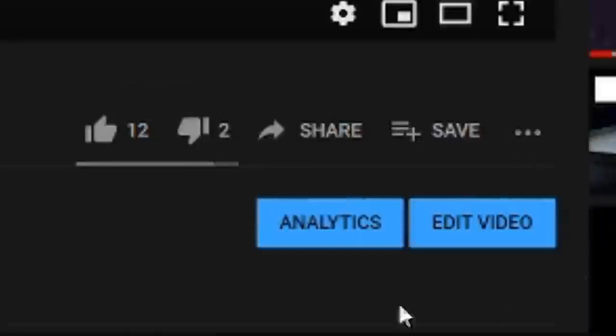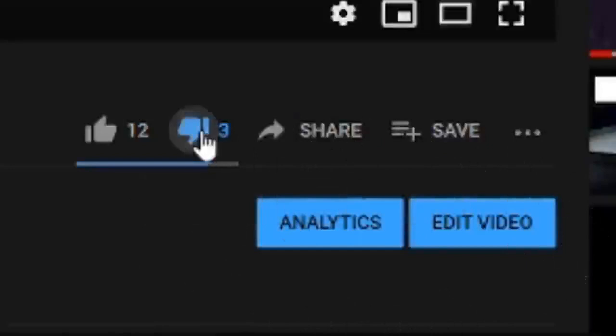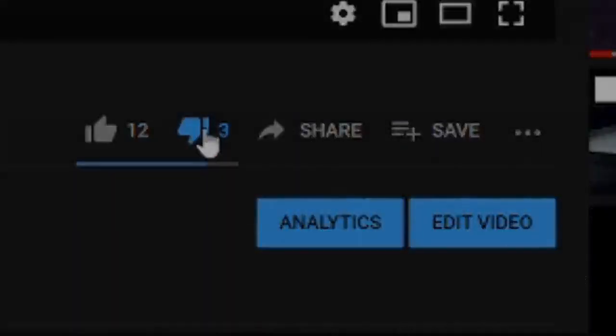Make sure you unsubscribe and then dislike the video.